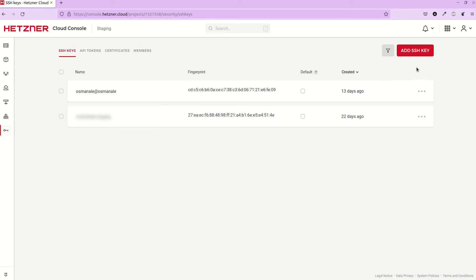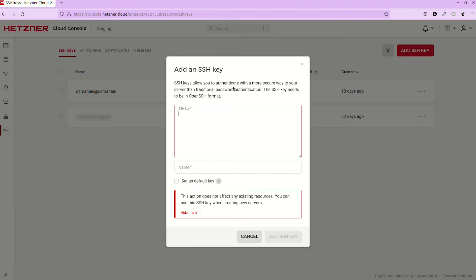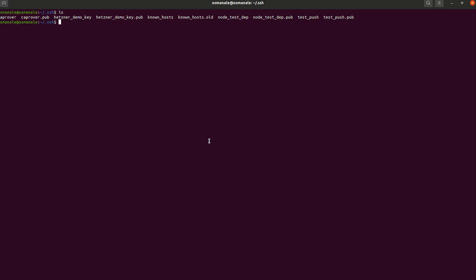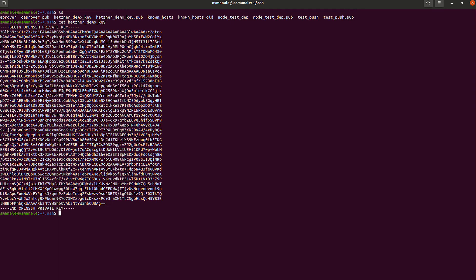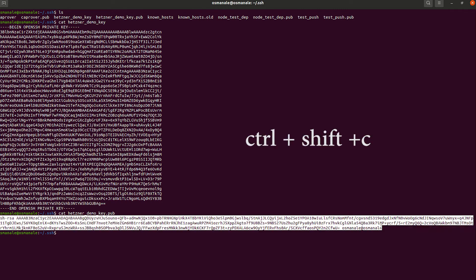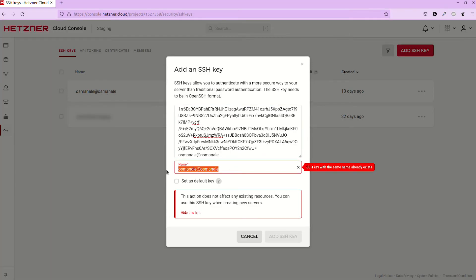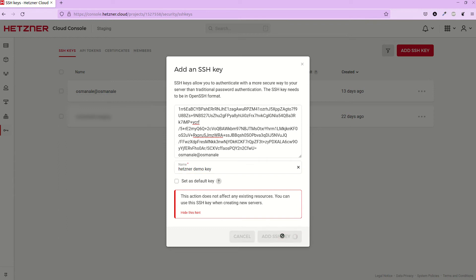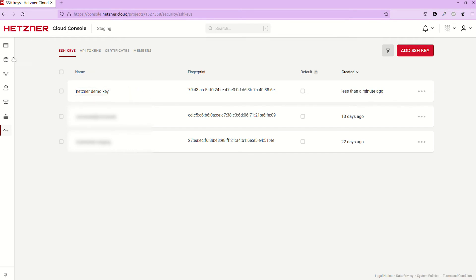Let's move back to our SSH key section on Hetzner — 'Add SSH Key'. The key should be in OpenSSH format. Back in the terminal, type `cat hetzner-demo-key.pub` to get the public version of this SSH key. Copy the content and paste it into the Hetzner dashboard. Name this key 'hetzner-demo-key' and click 'Add SSH Key'. The SSH key is added successfully.